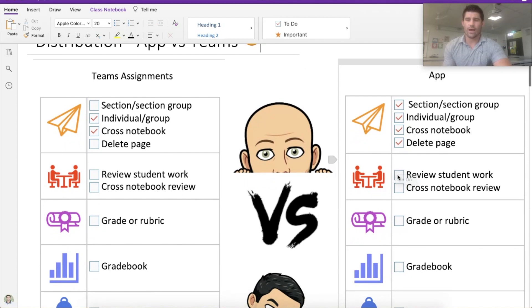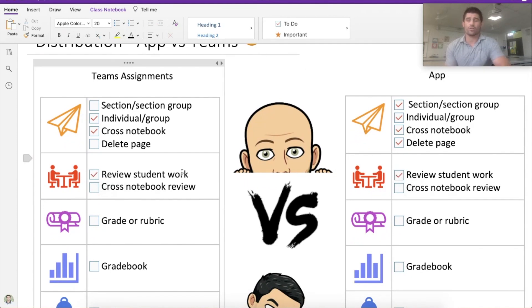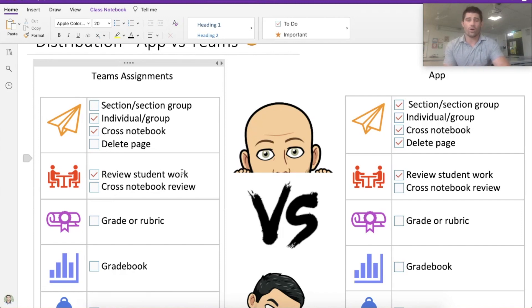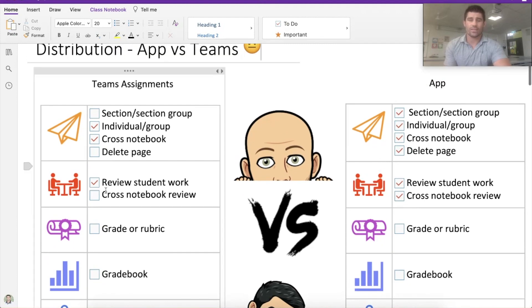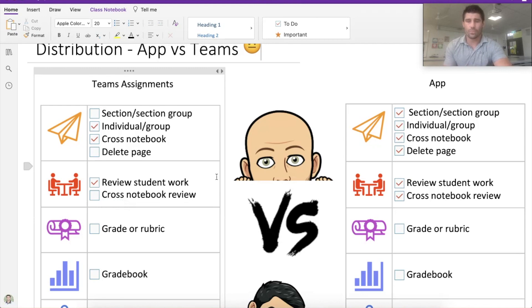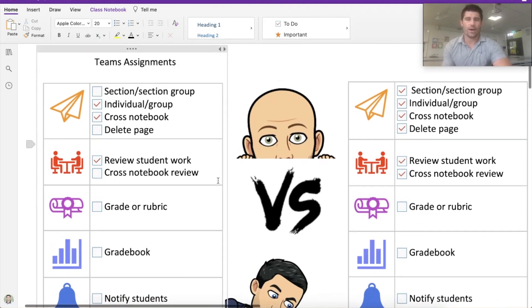Now we're looking at reviewing student work. They're both pretty comparative here — you're able to quickly sort through a series of student pages, review them, and return their work. Cross-notebook review you can quickly do in the app. In Teams you can do it to an extent, but with separate assignments you're going to have to opt in and out of those assignments to review them all together.